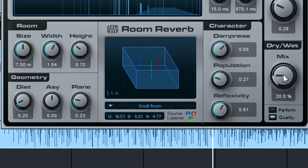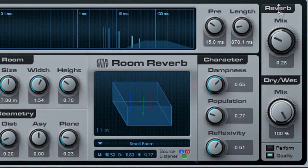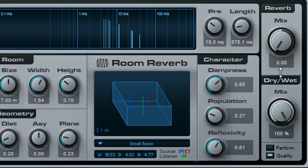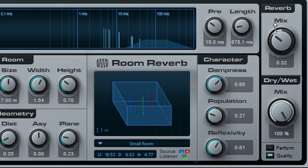Turn the dry-wet control to 100% wet and adjust the Mix control for the proportion of reverb sound with room reflections. Then, dial in the desired amount of reverb with the dry-wet control. You shouldn't need more than 10-15% to give a subtle hint of room sound.